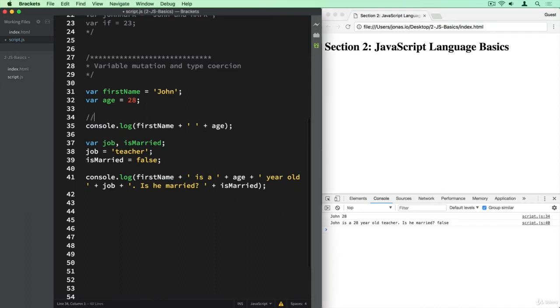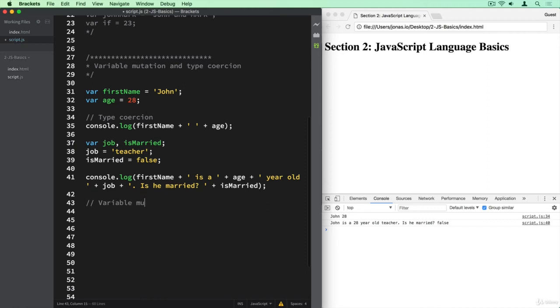So this is type coercion. And now again I can write a comment here saying what we did in this particular section here. And now let's actually look at variable mutation.